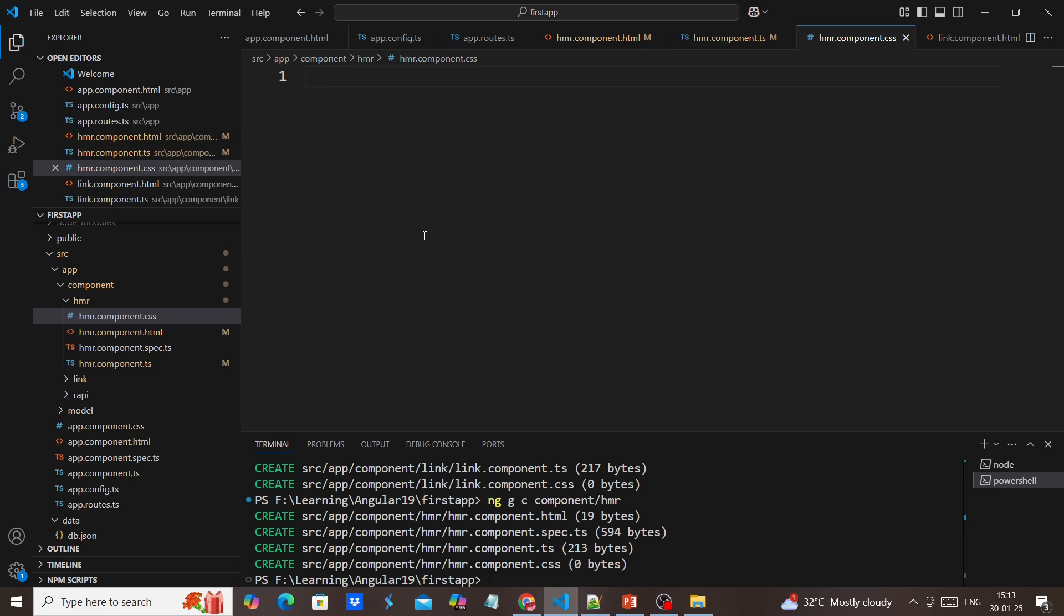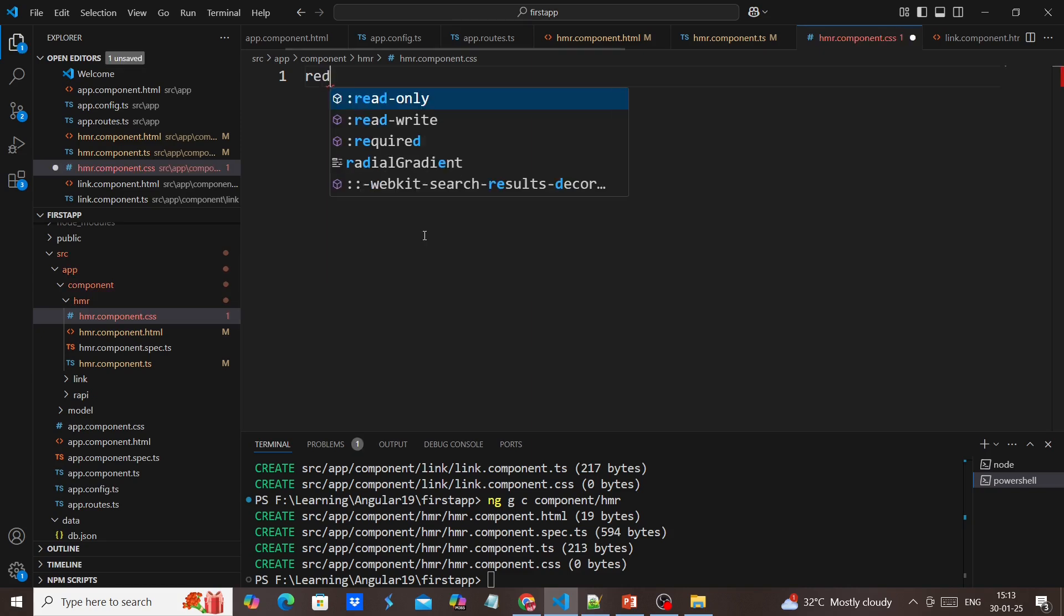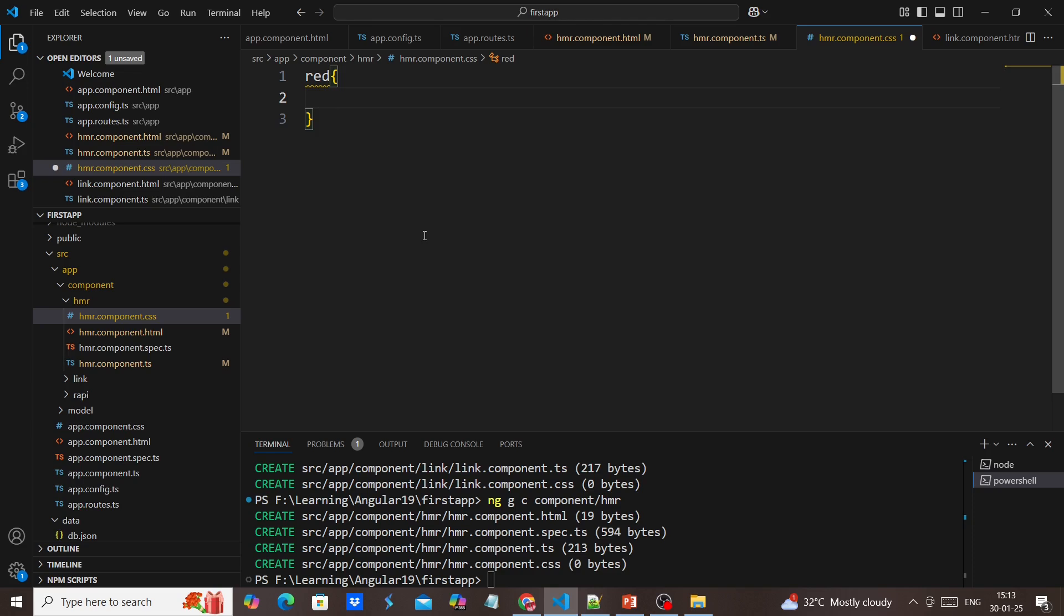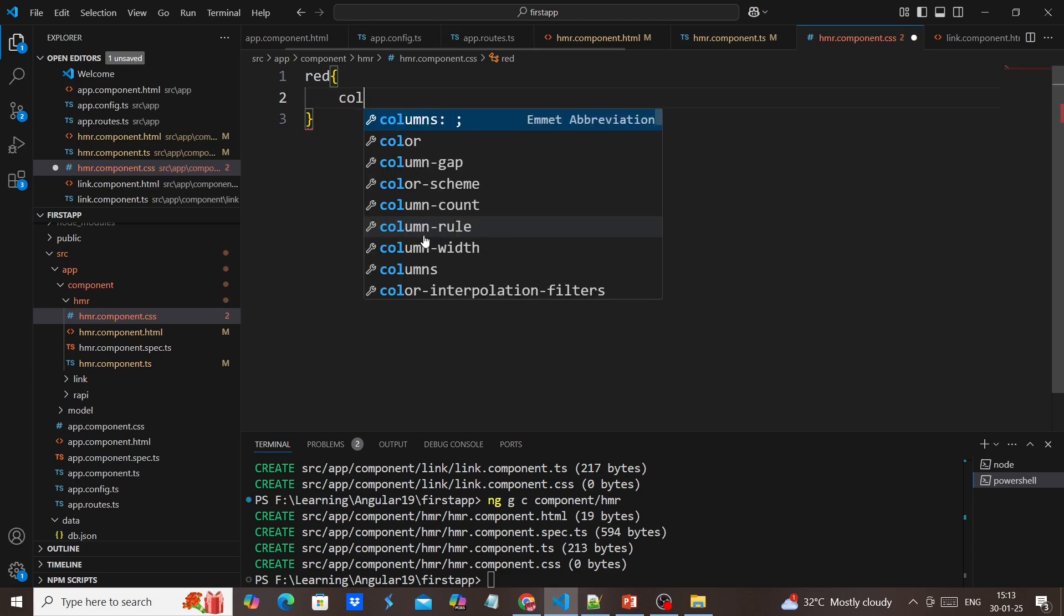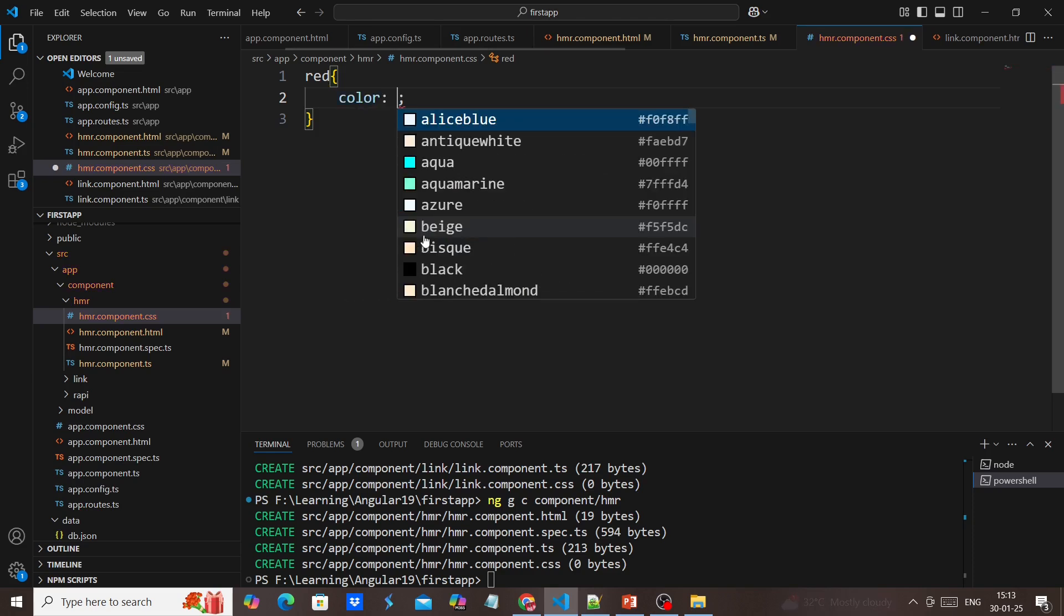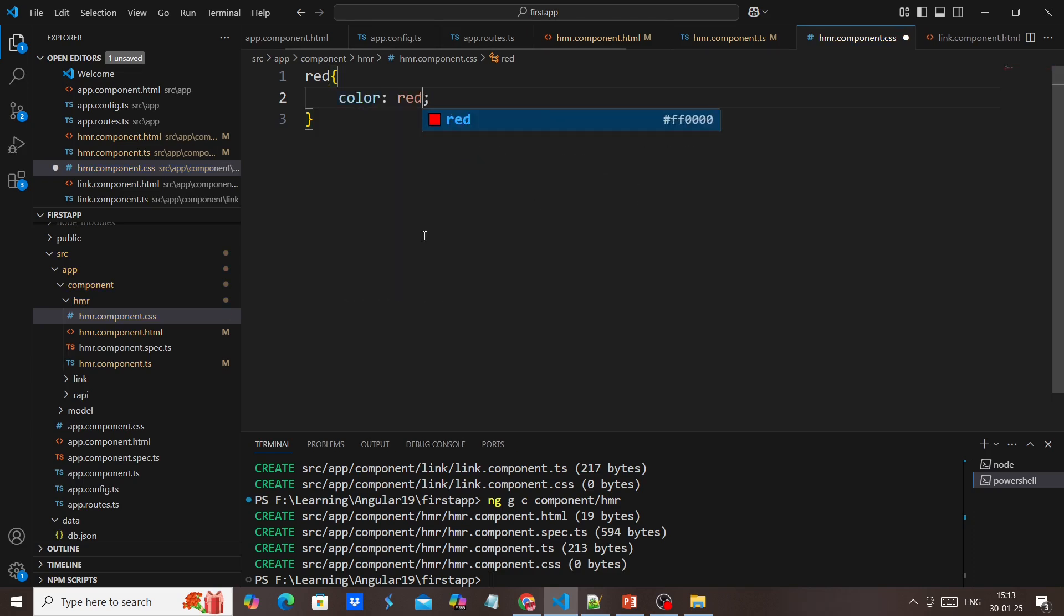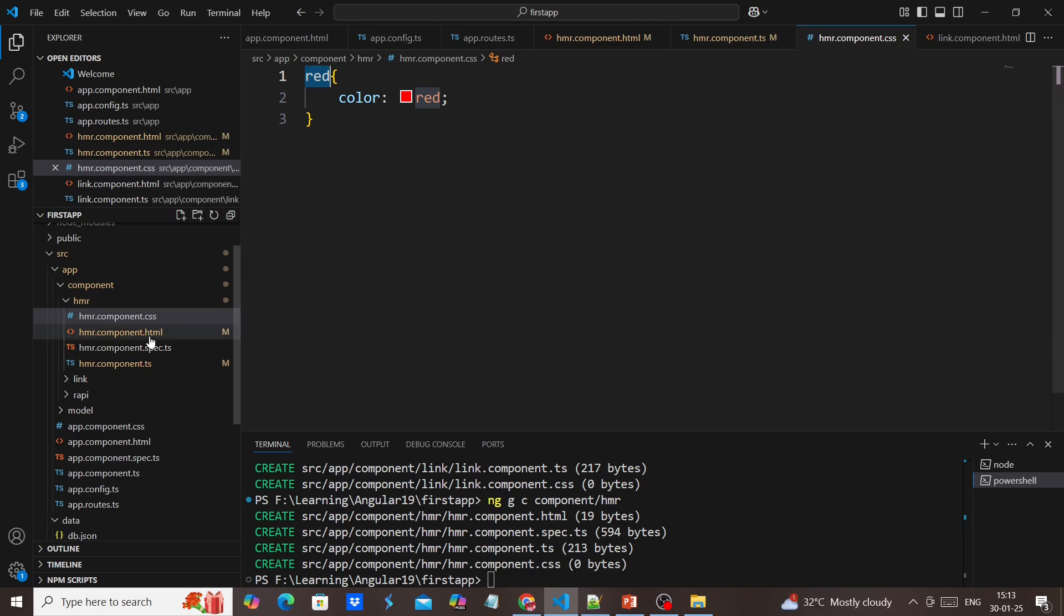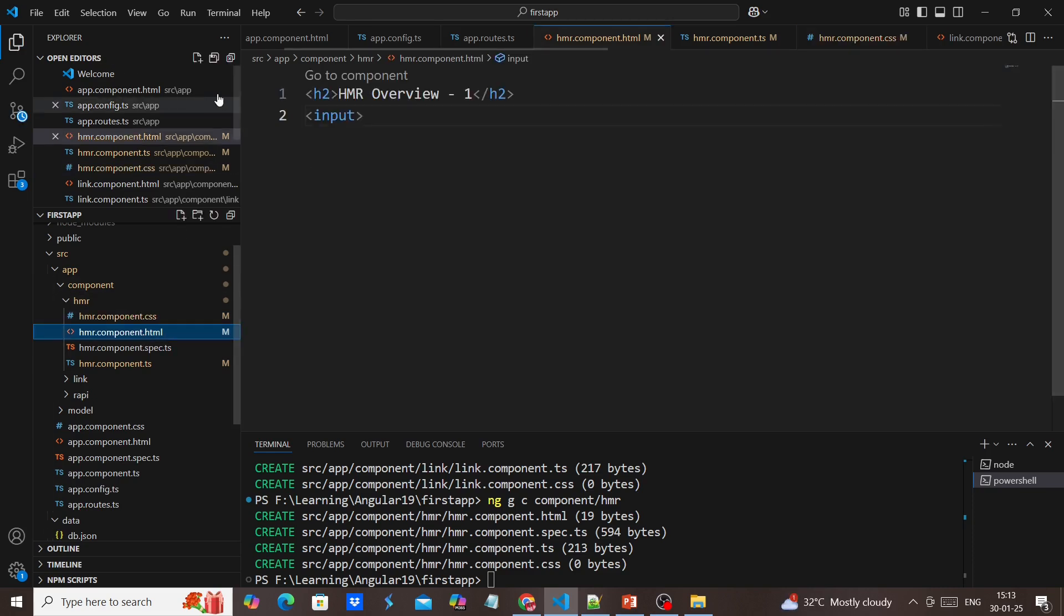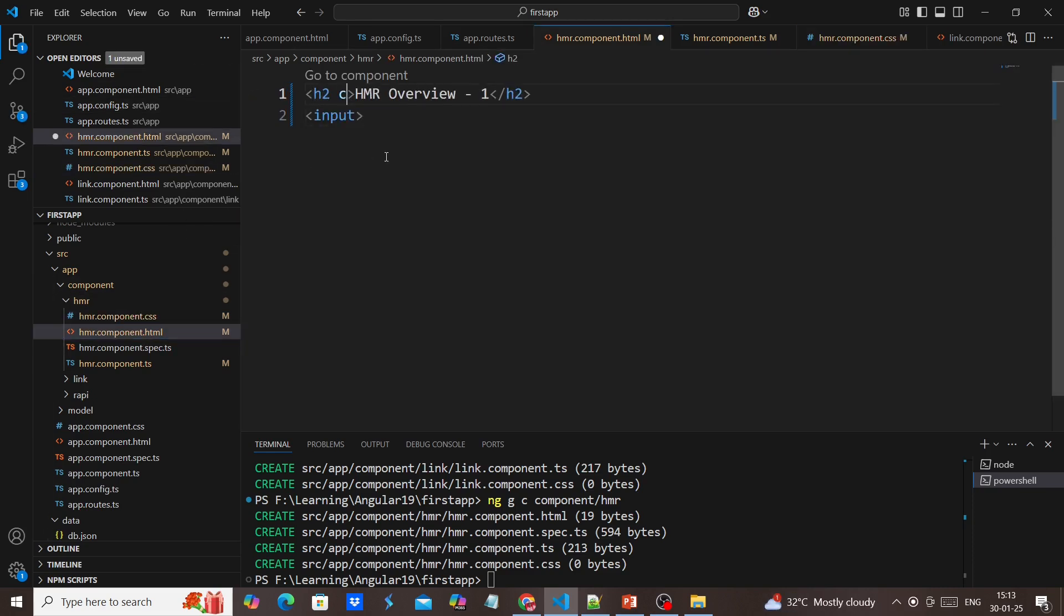I'm creating one new class called red. This is one class. Next in our title section, I'm including this class.